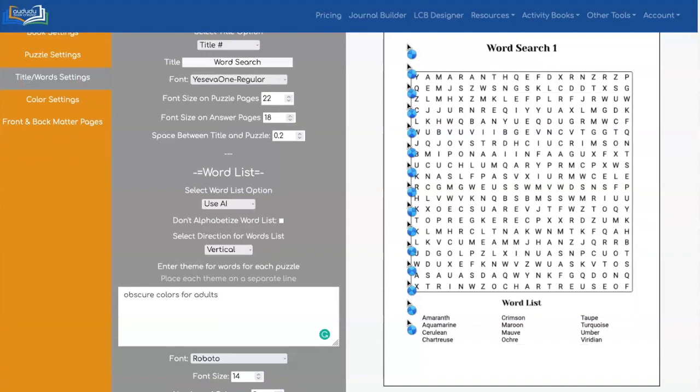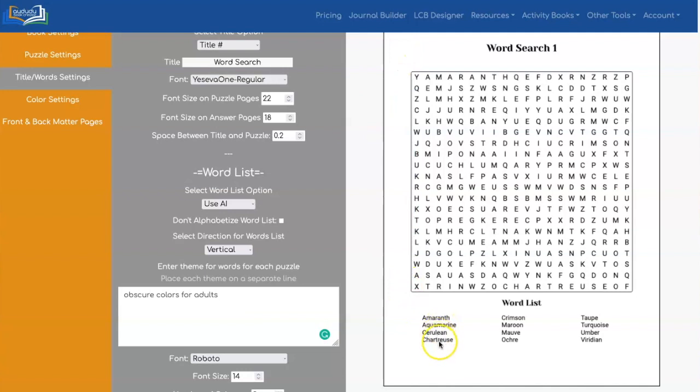Now you have much more complicated words here, such as aquamarine, cerulean, chartreuse versus the last list, which was much simpler words, black, brown, et cetera.